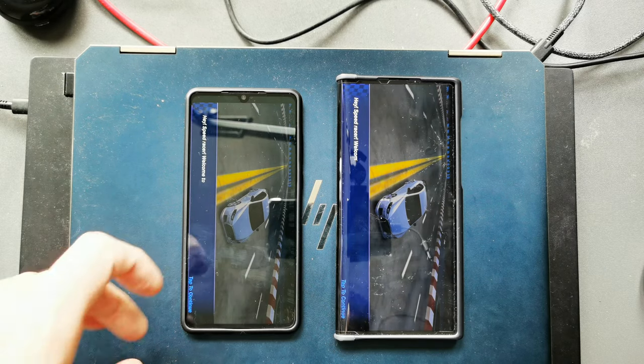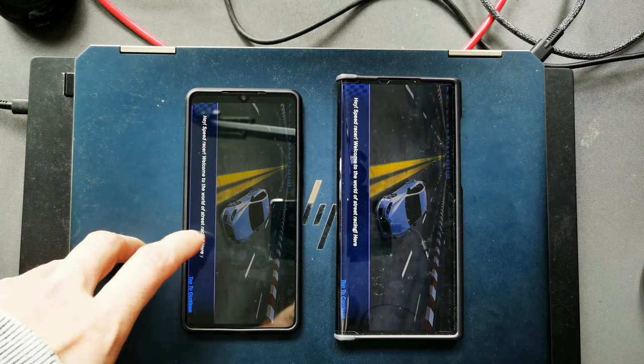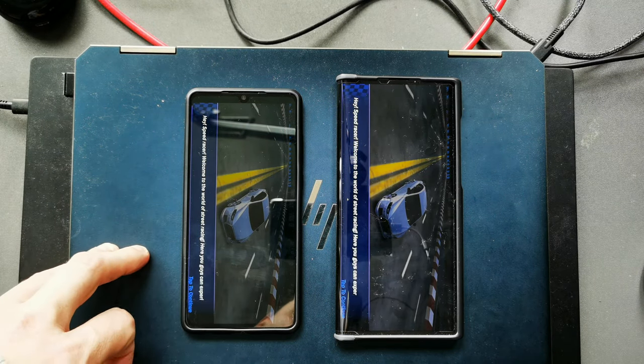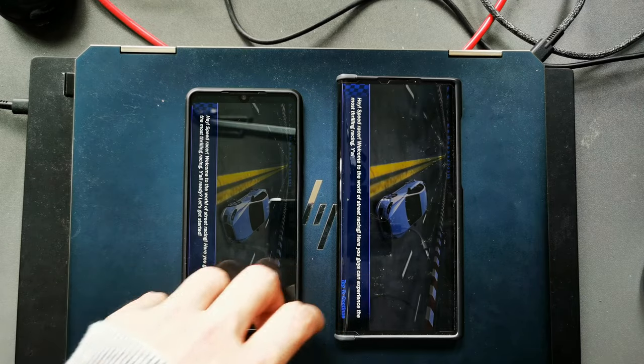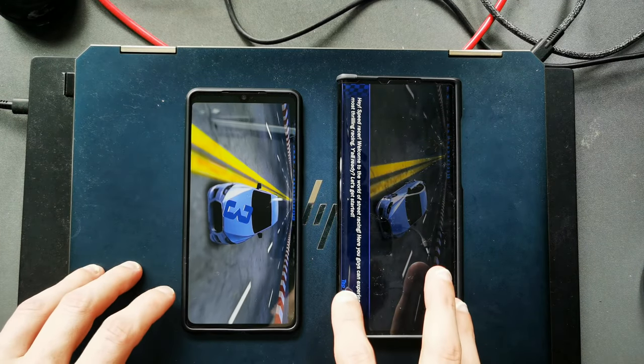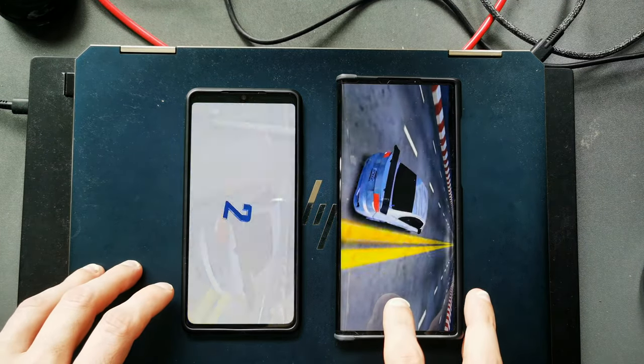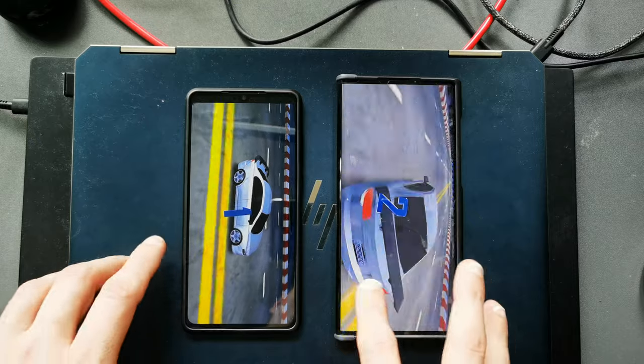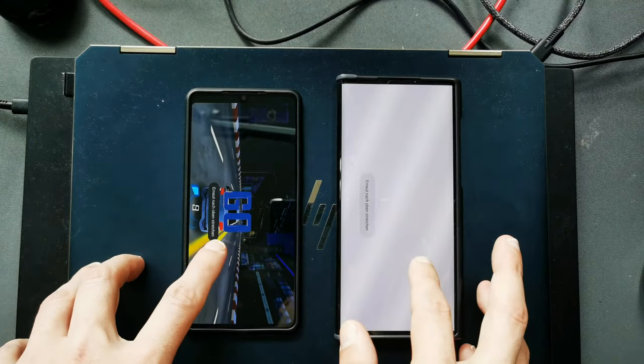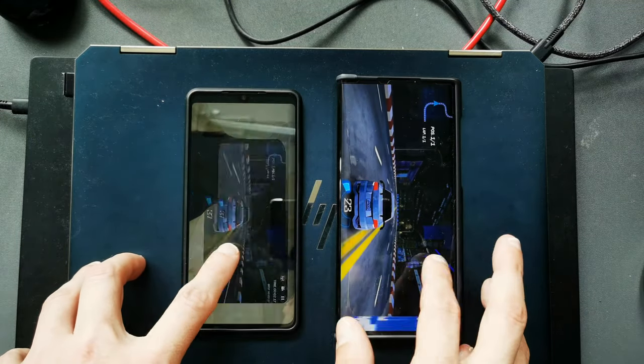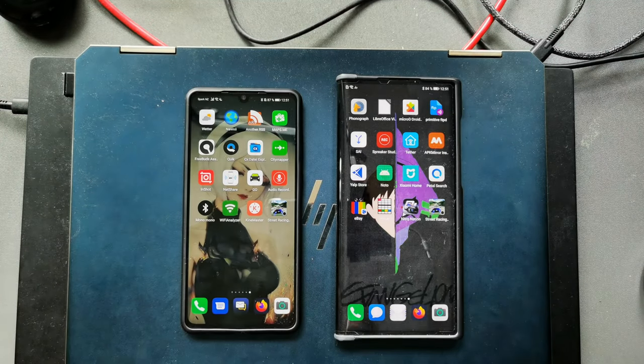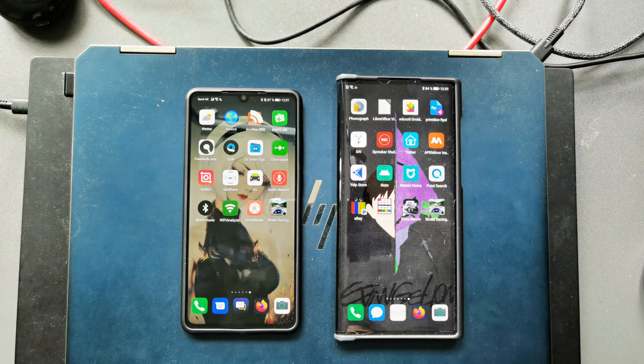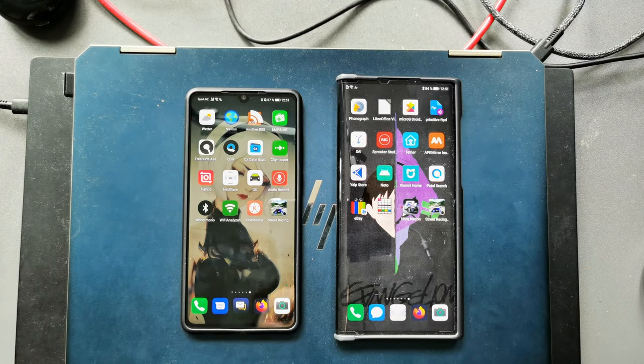This looks quite a bit quicker here on the P30 actually, I have to say, then on the Mate XS. But both devices very good when it comes to loading times.